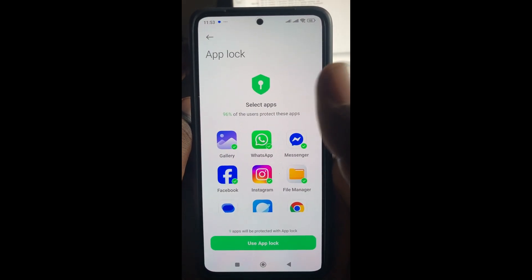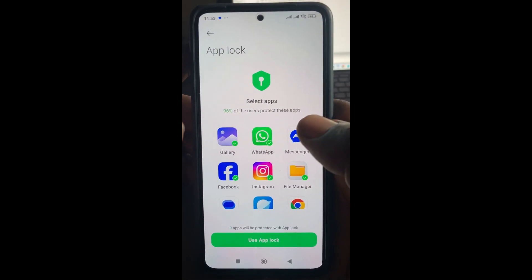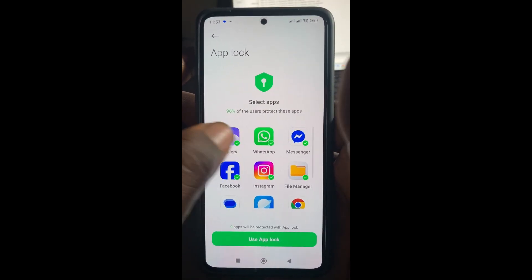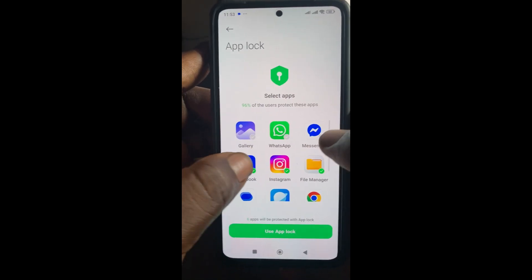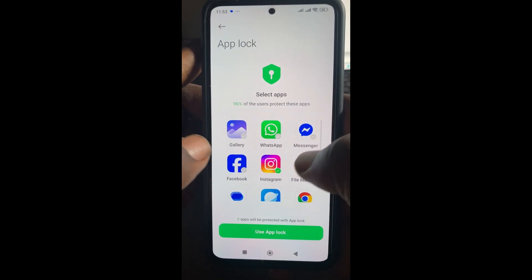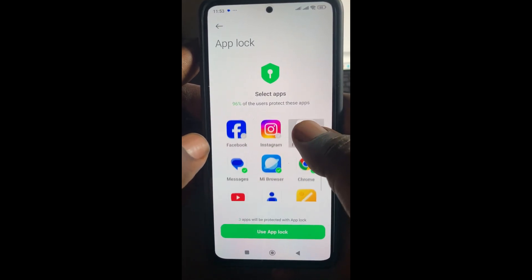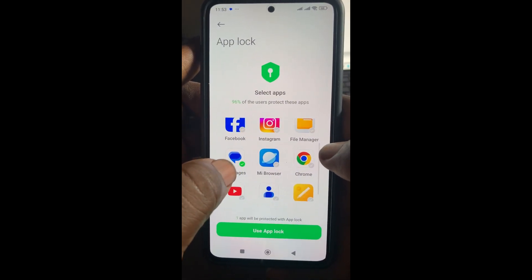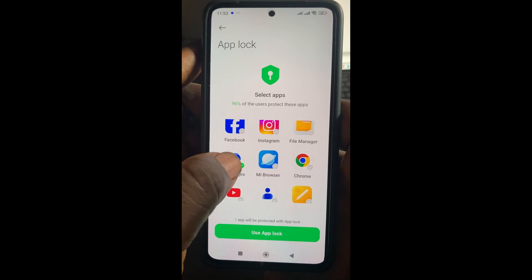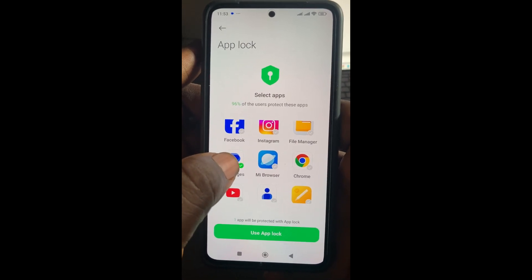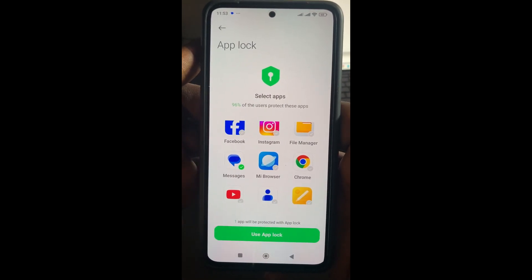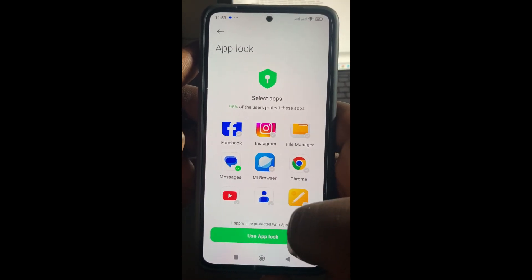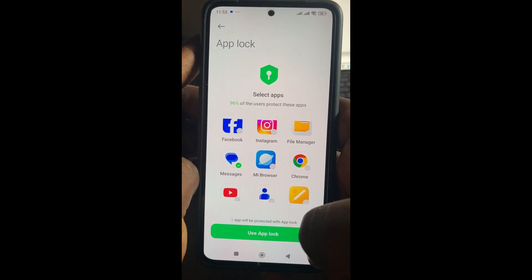You can then deselect every other one right here and select only text message, because that's what we need. Message right here — this is what we need. So you can just click on it, then click on use App Lock.